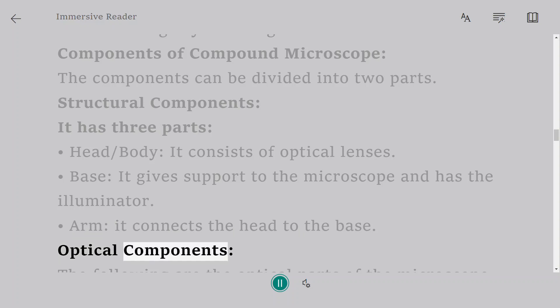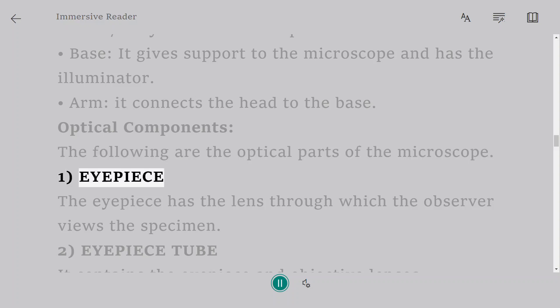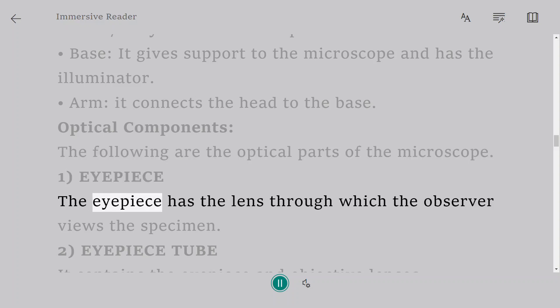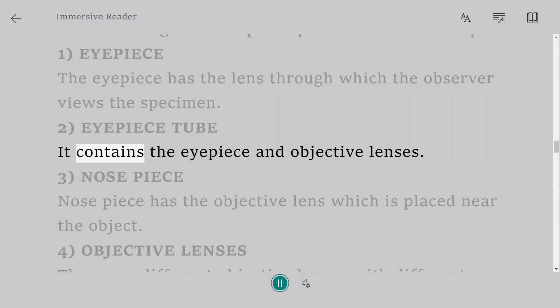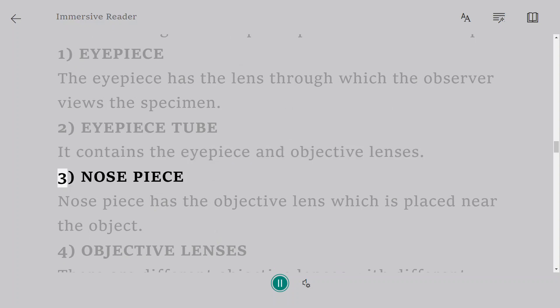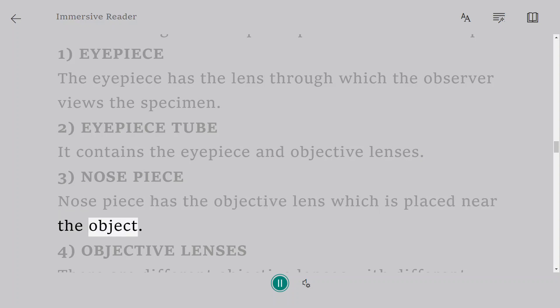Optical components. The following are the optical parts of the microscope. 1. Eyepiece. The eyepiece has the lens through which the observer views the specimen. 2. Eyepiece tube. It contains the eyepiece and objective lenses. 3. Nose piece. Nose piece has the objective lens which is placed near the object.